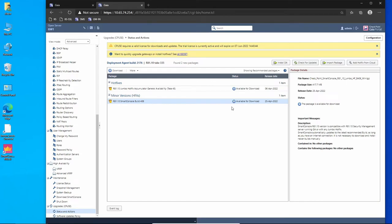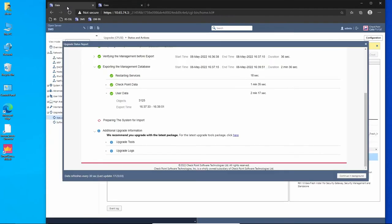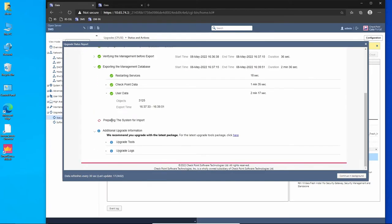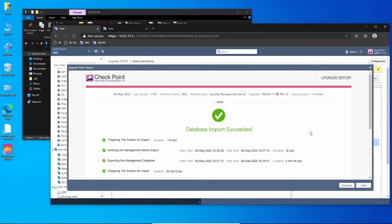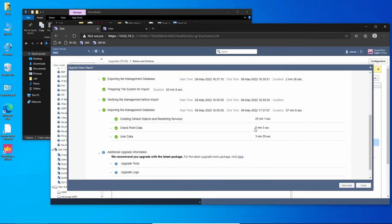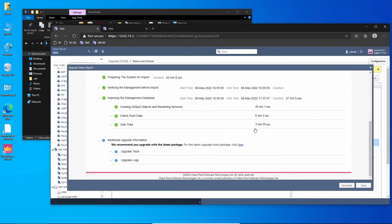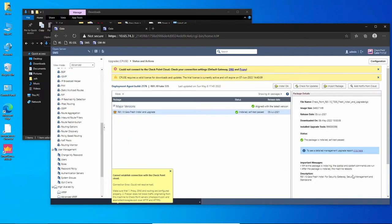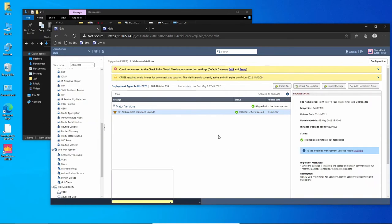Everything is done, so right now we have to wait until the management server completes the import process. The database was imported successfully. As you can see, if we want we can download this report. Now the management server is upgraded, the database is imported, the same for my security gateway.